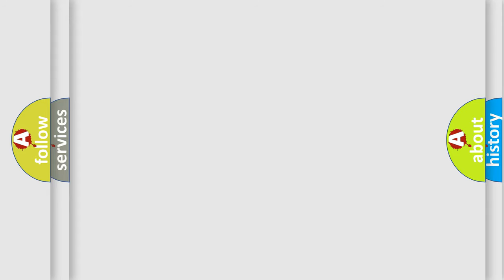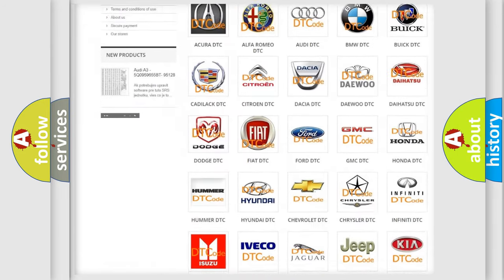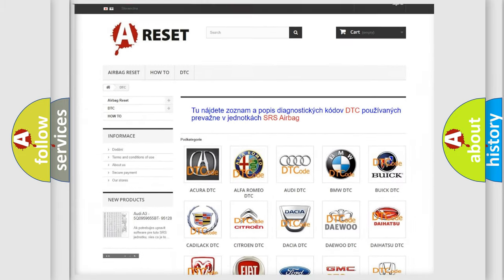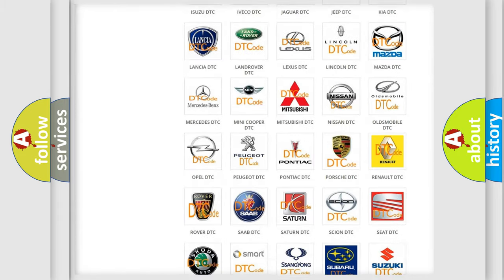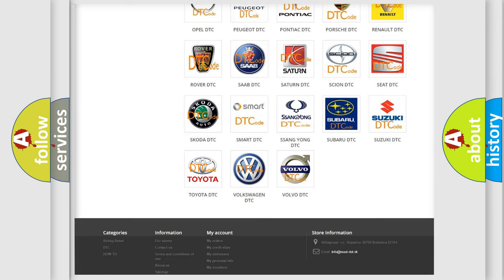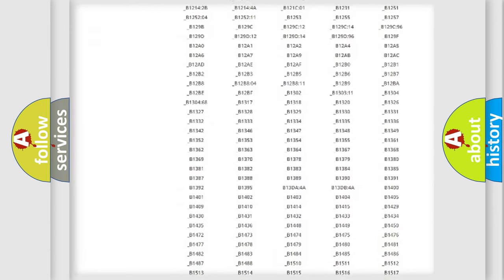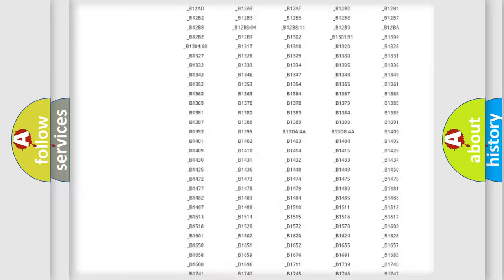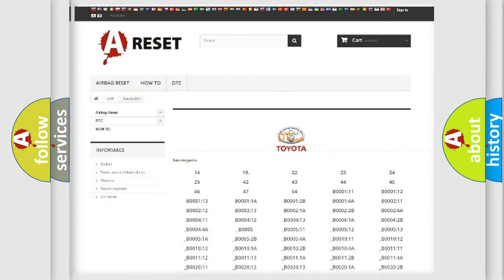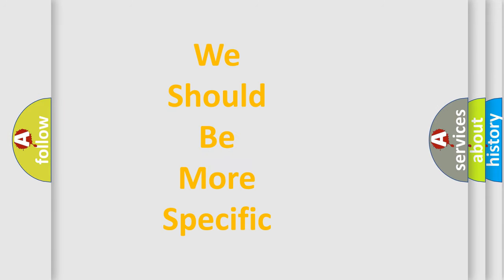Our website airbagreset.sk produces useful videos for you. You do not have to go through the OBD-II protocol anymore to know how to troubleshoot any car breakdown. You will find all the diagnostic codes that can be diagnosed in Toyota vehicles, and many other useful things.